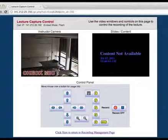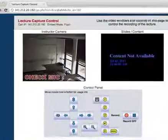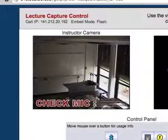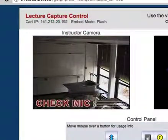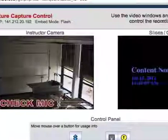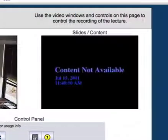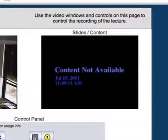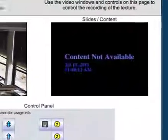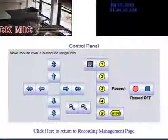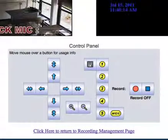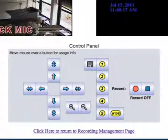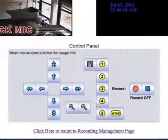You will now see the recording interface. On the upper left is a preview of the video camera and on the right is a preview of the content being shown on the projector. Below are the controls you will use to start and stop the recording and move the camera.